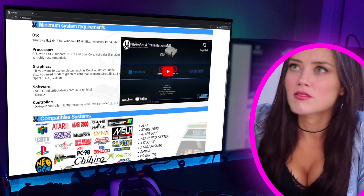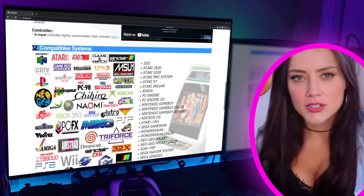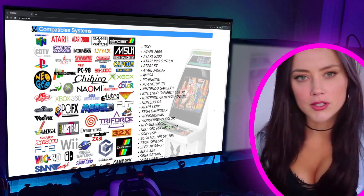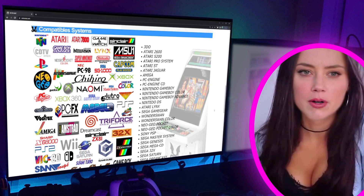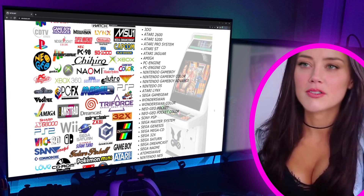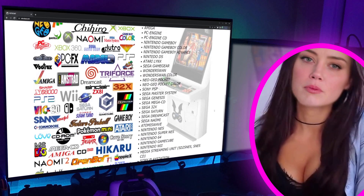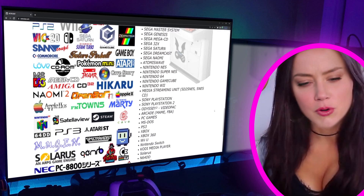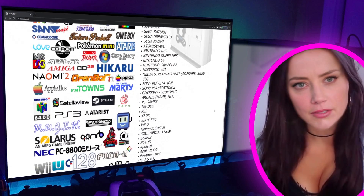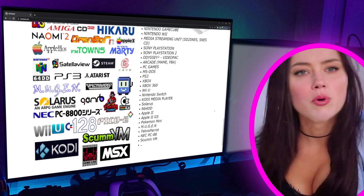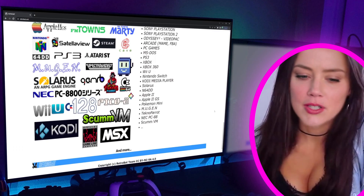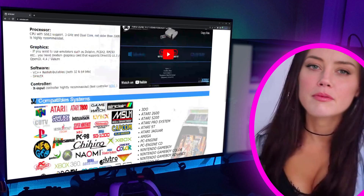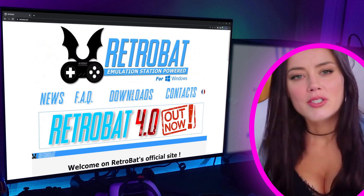Look at the impressive list of emulated systems. I'm sure there's at least one machine you knew when you were younger that you'd like to play again. Atari, Amiga, Lynx, Game Gear, Game Boy, PSP, Saturn, Dreamcast, NES, Nintendo 64, Xbox, Master System, or even the arcade machines where you had to insert coins to play in gaming bars or video game rooms.